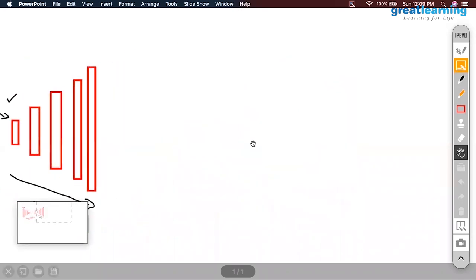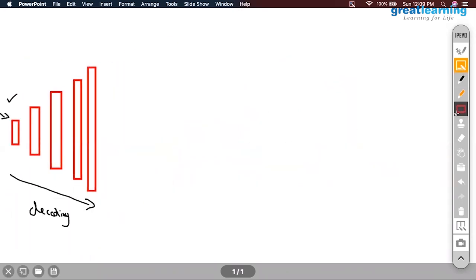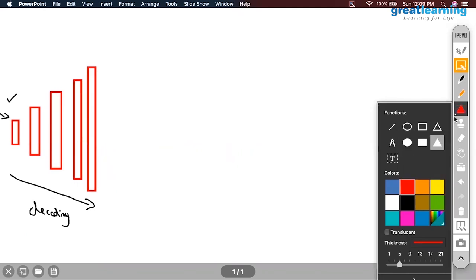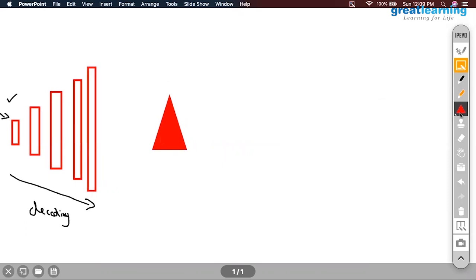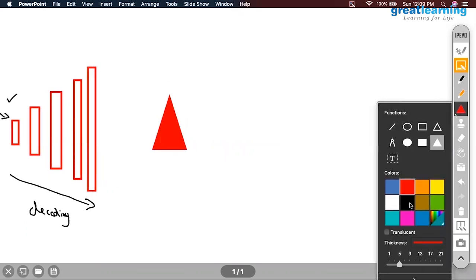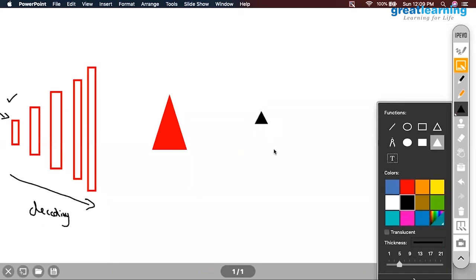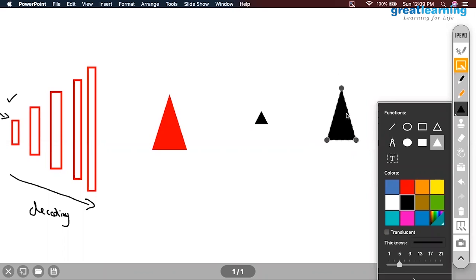Let me show you on the visual part. Say I originally had a triangle. When I encoded it, I encoded it to a smaller triangle. My aim is to bring that triangle back such that it is almost similar to the original one.